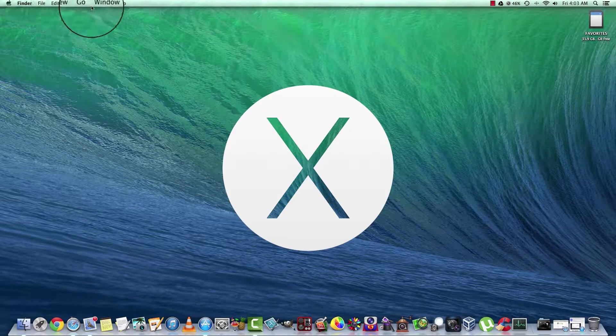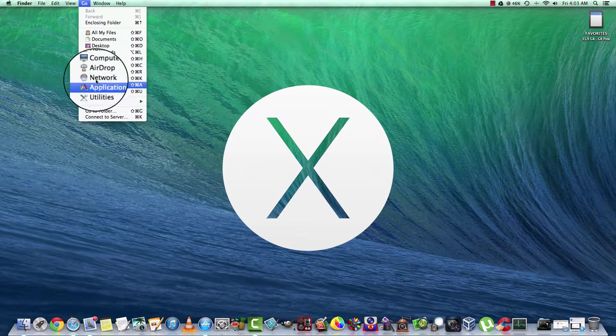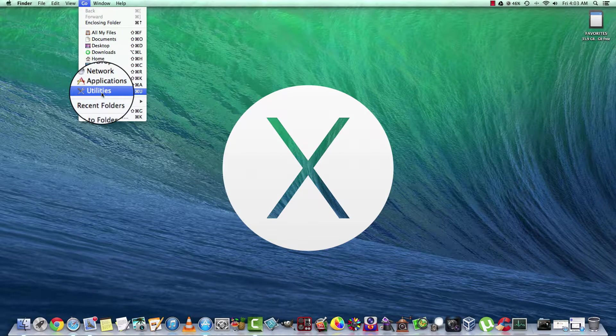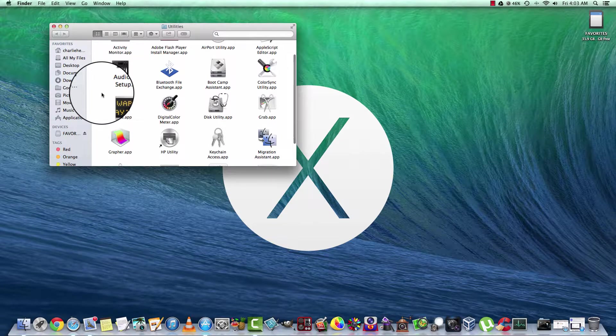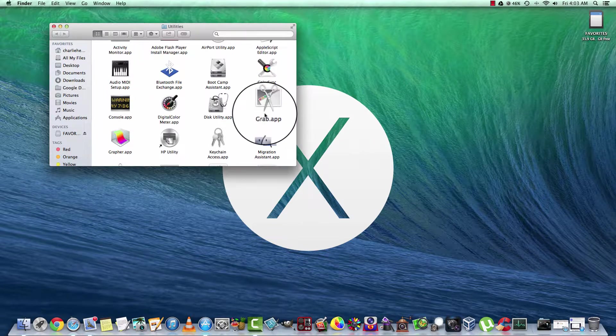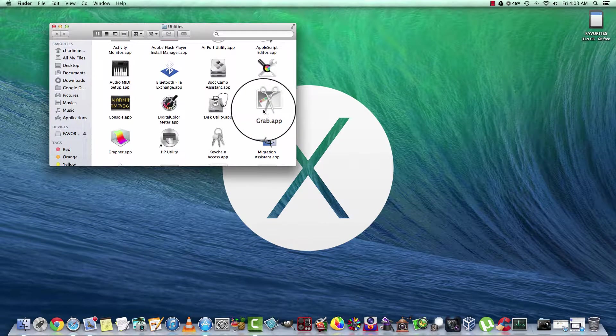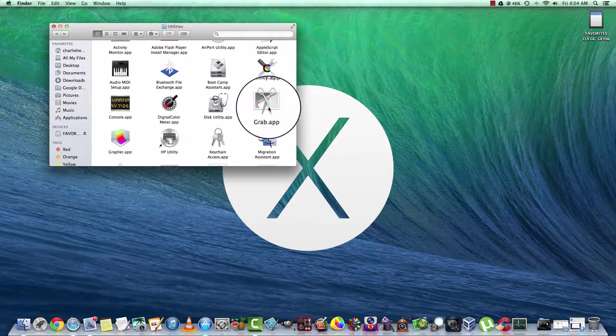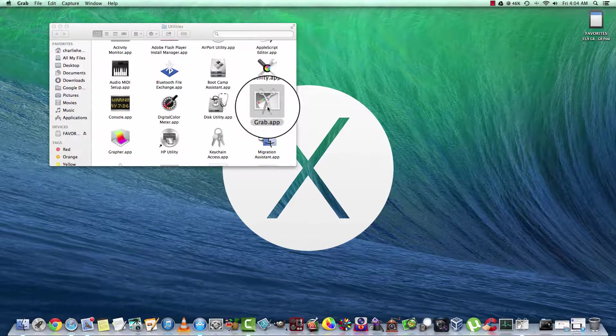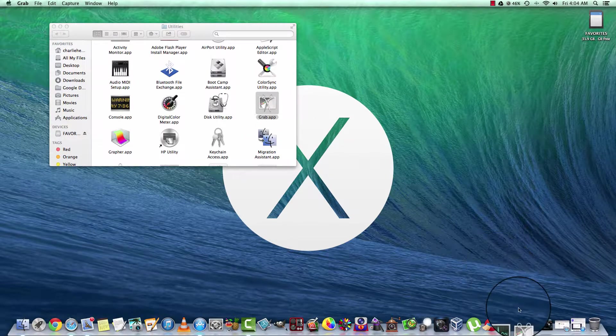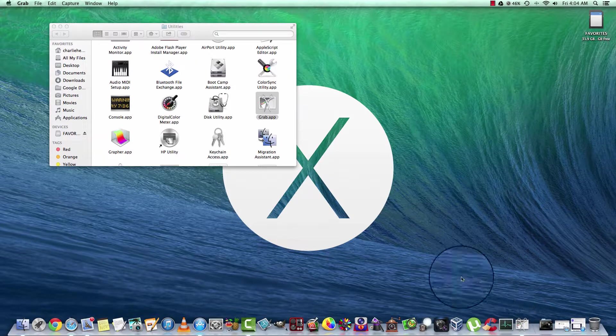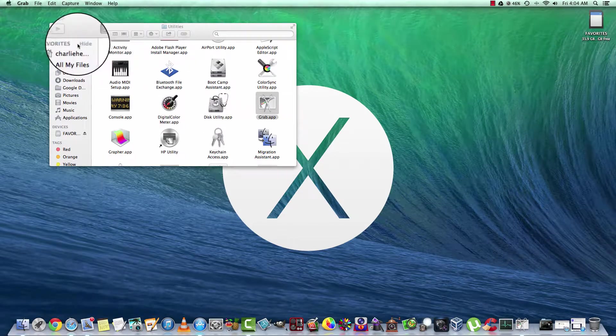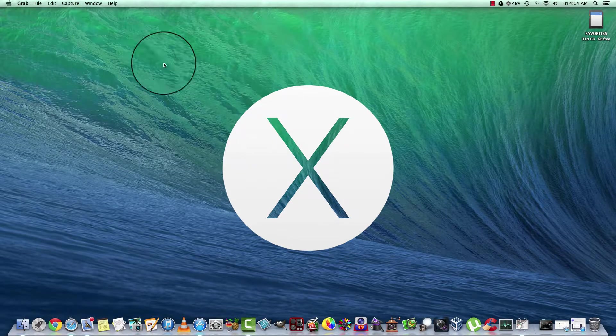So what we want to do is go to Go, we're going to go to your Utilities folder, open that up, and you're going to find this application here called Grab.App. Just go ahead and double click on it, and as you see here, it arrived in your taskbar, your dock.